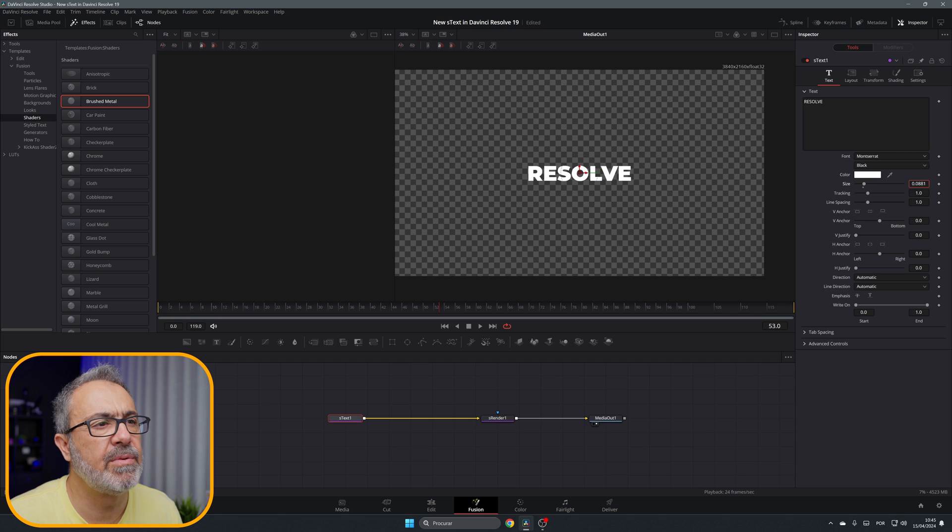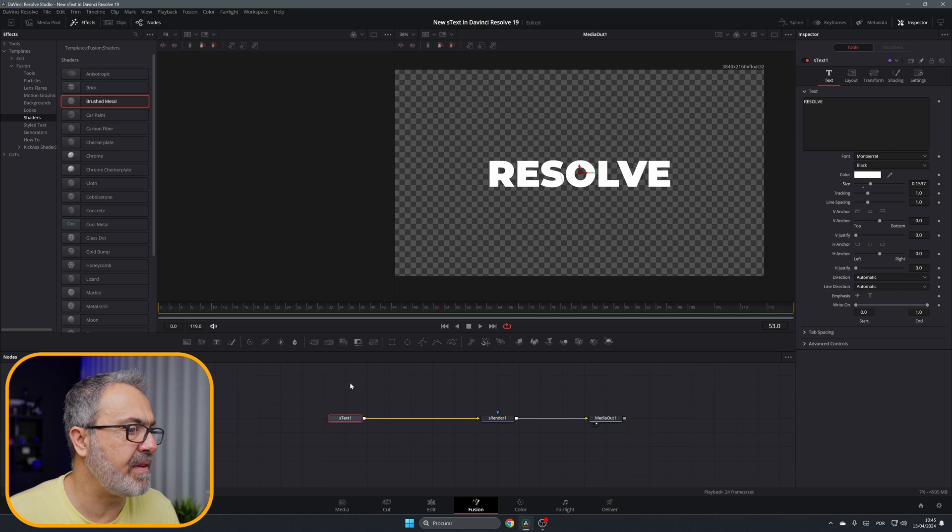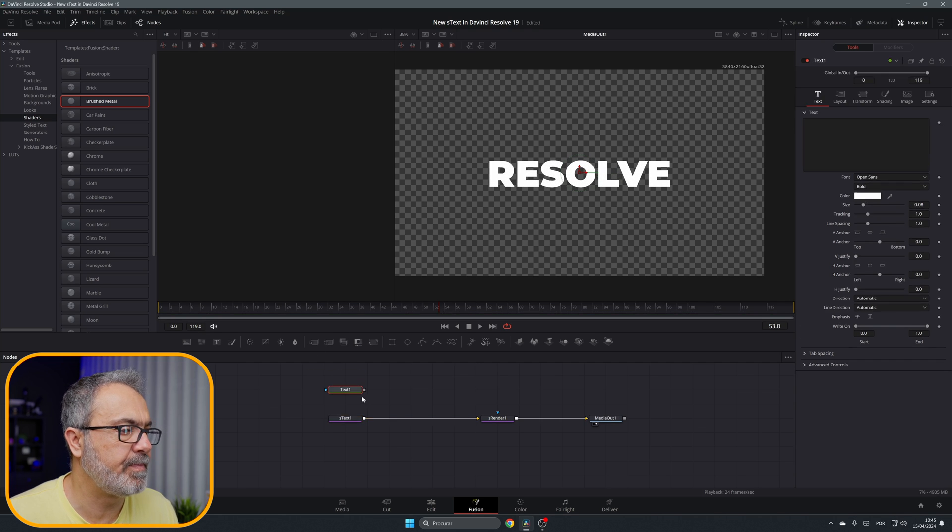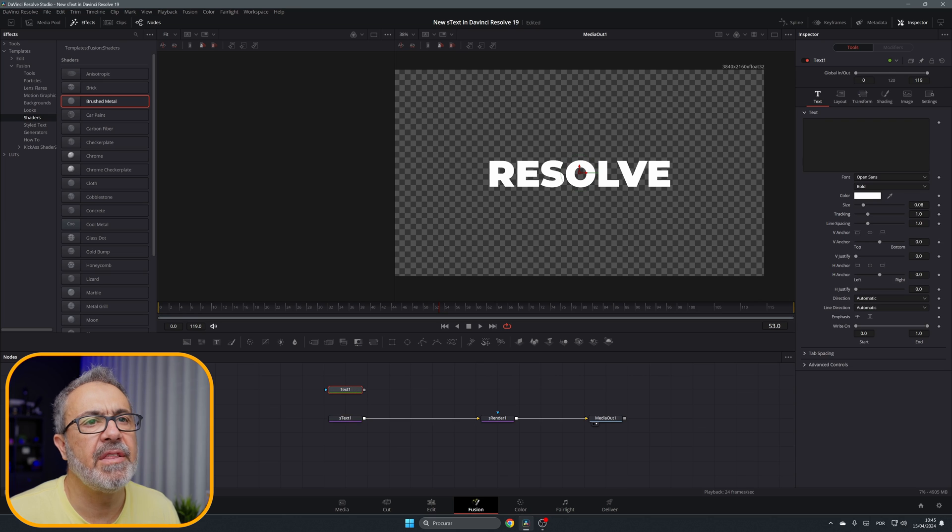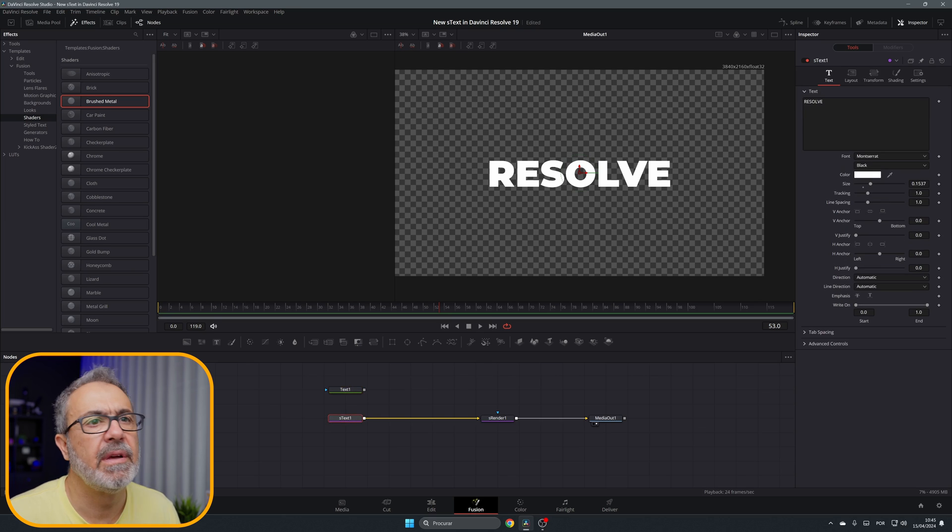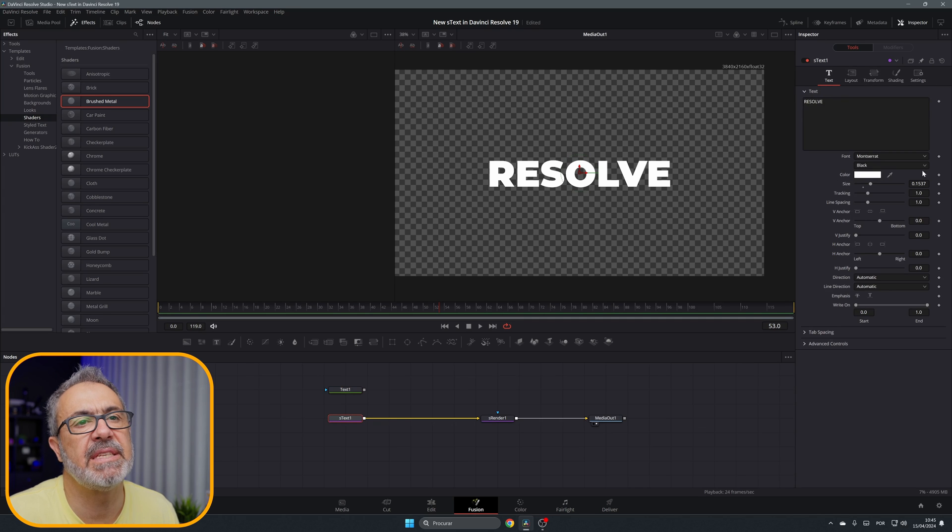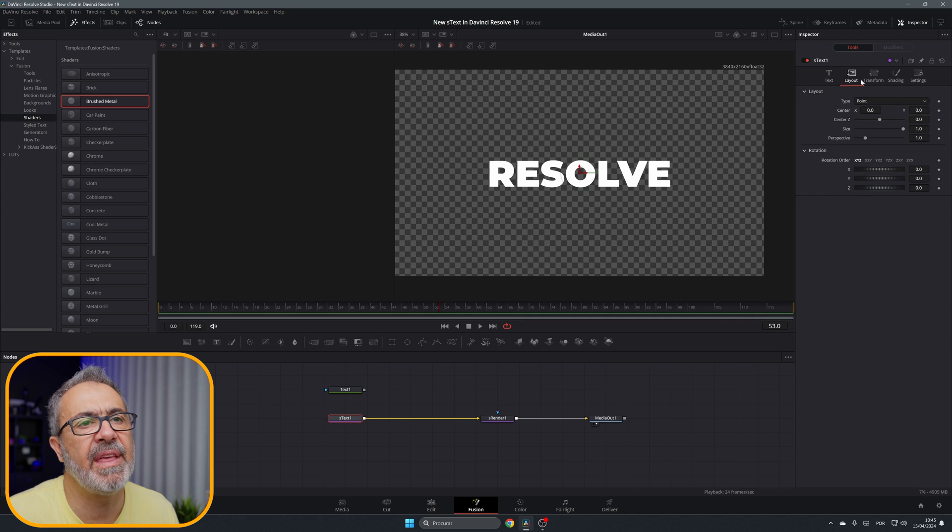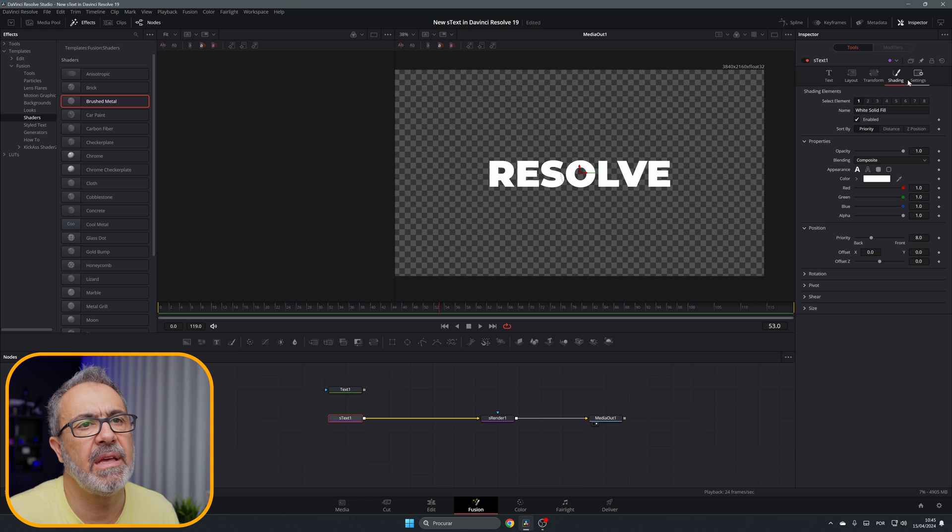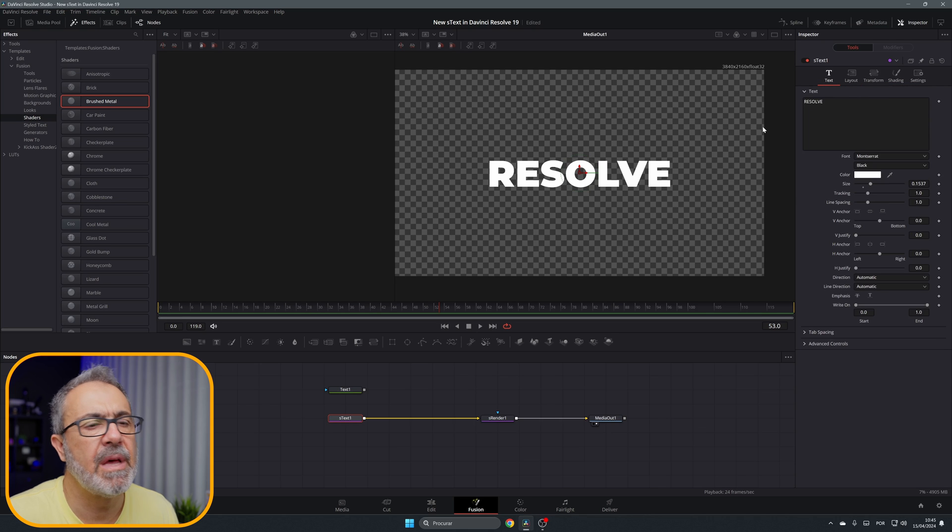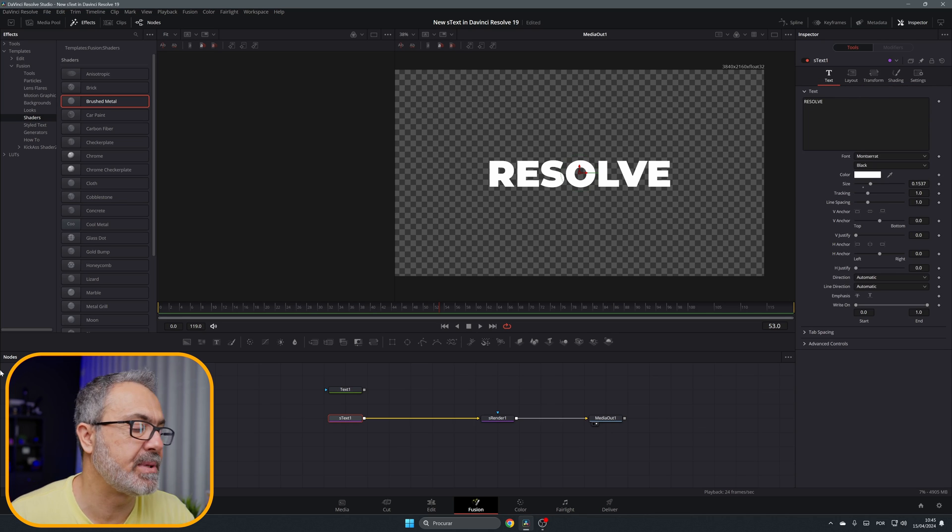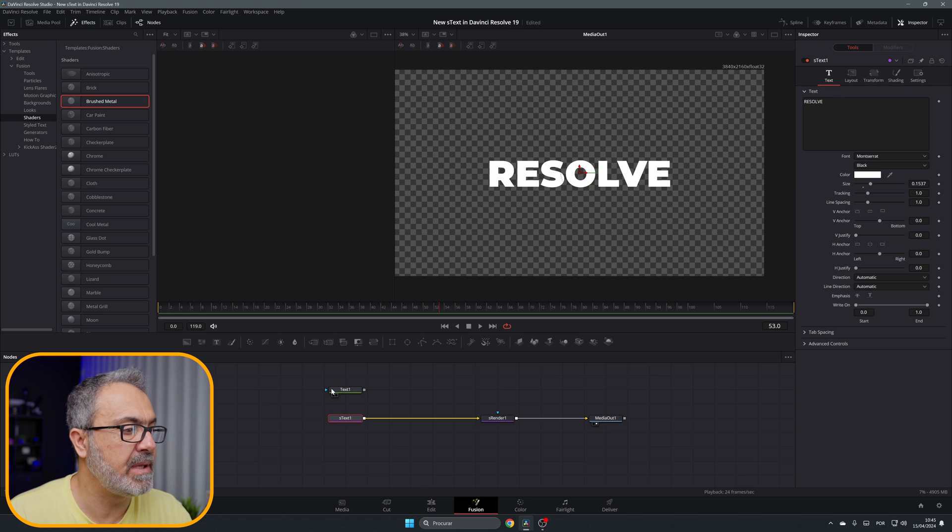Let me increase the size. Everything is the same. If I put here the Text Plus, the only difference is in the Global In and Out that in the shapes, the S Text doesn't have. Everything else is the same, so it's a Text Plus inside of the shapes.